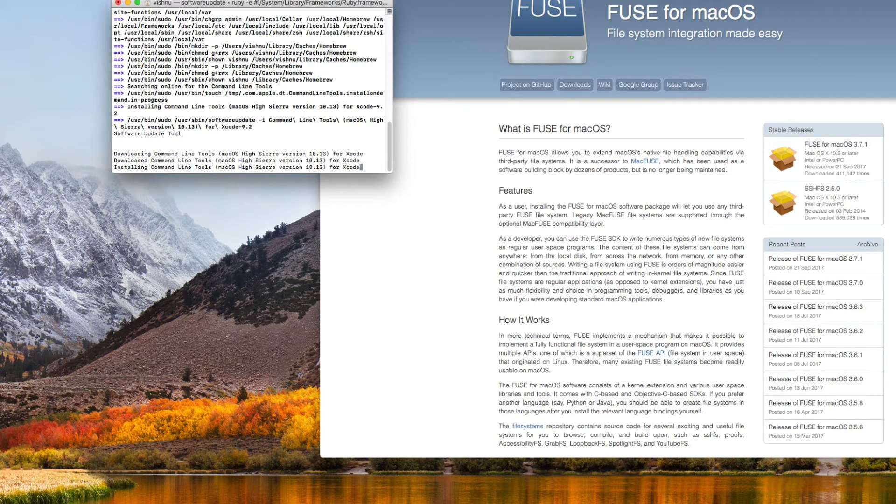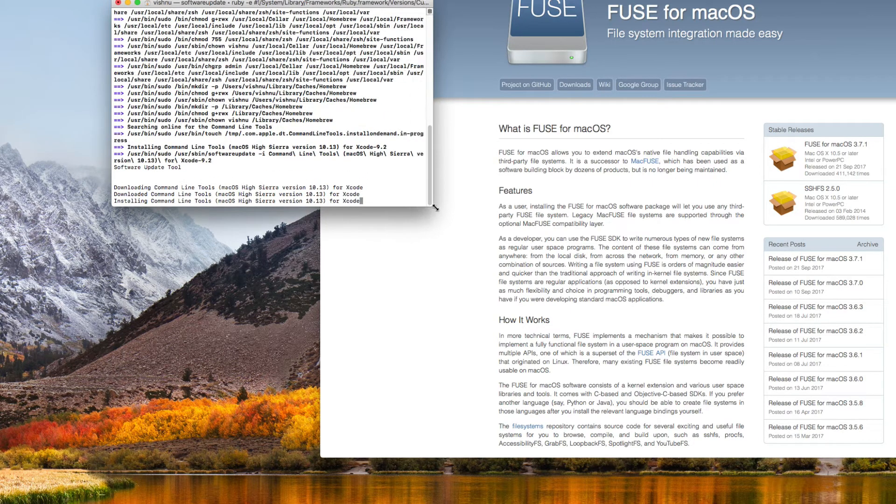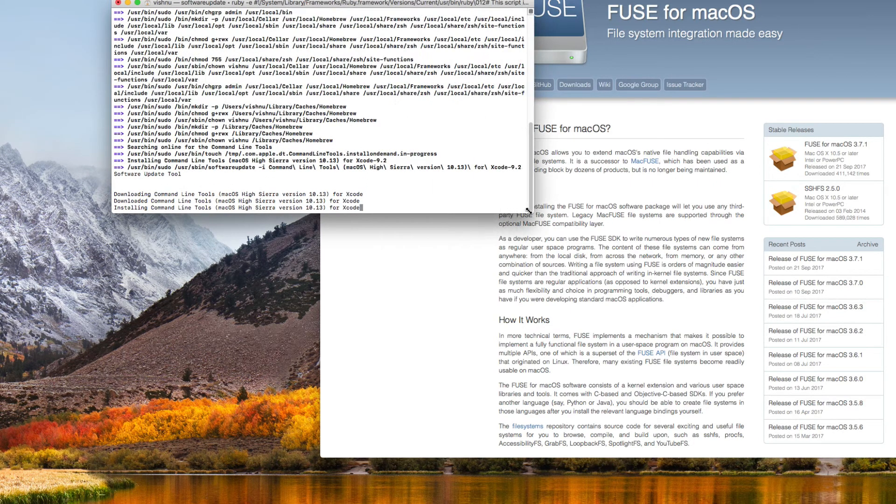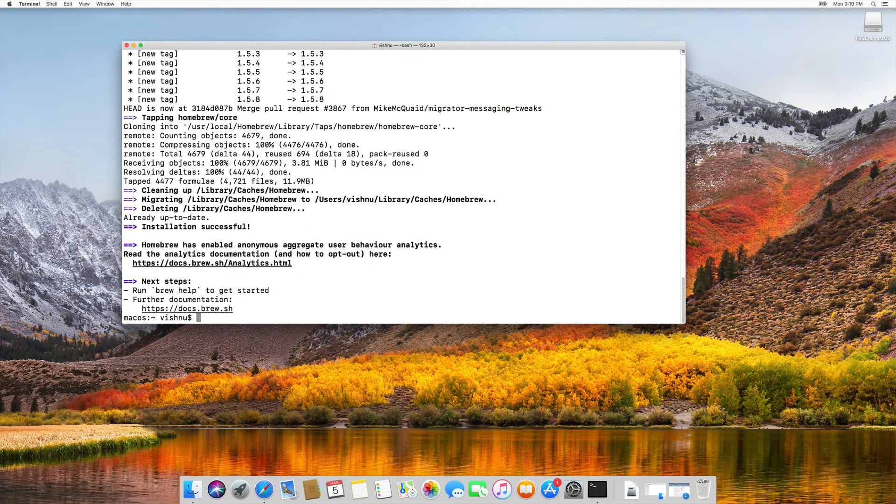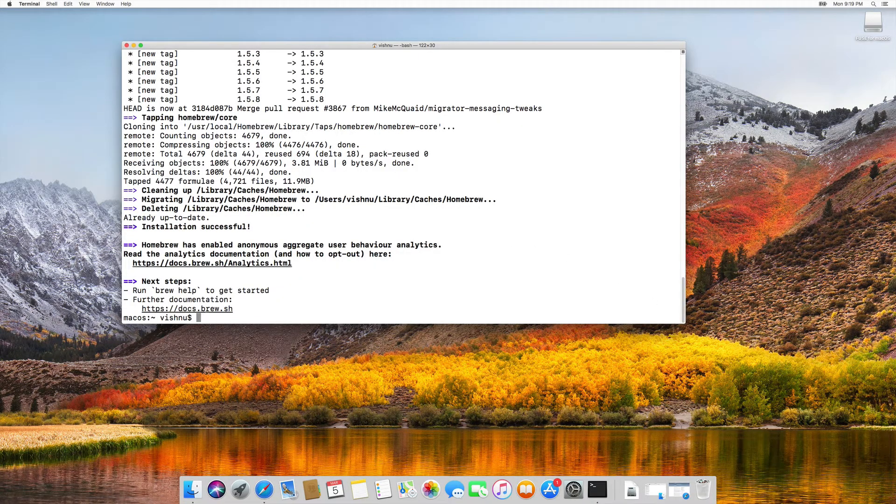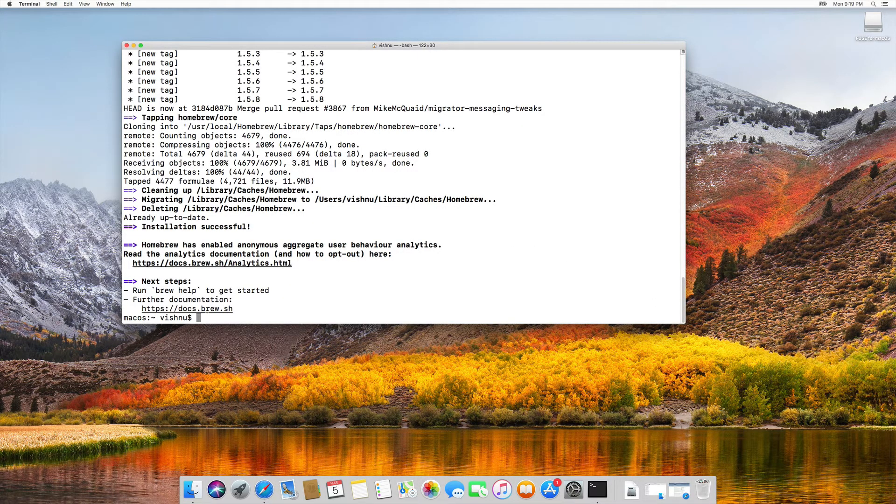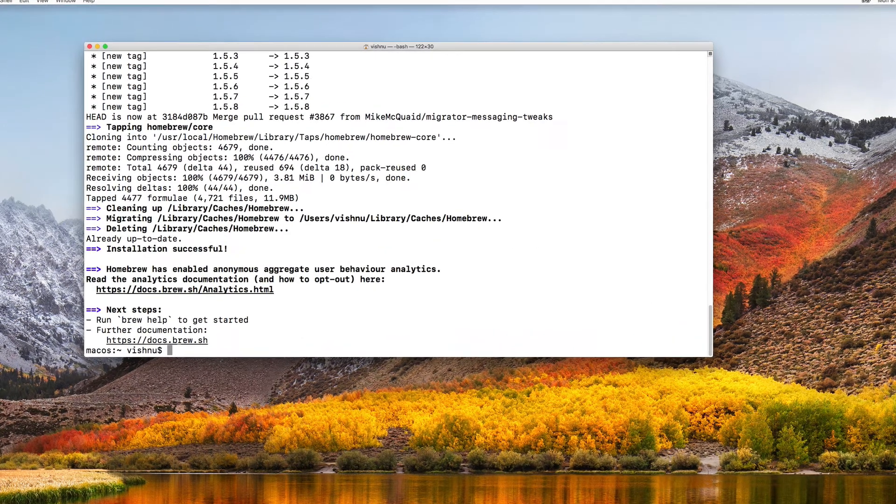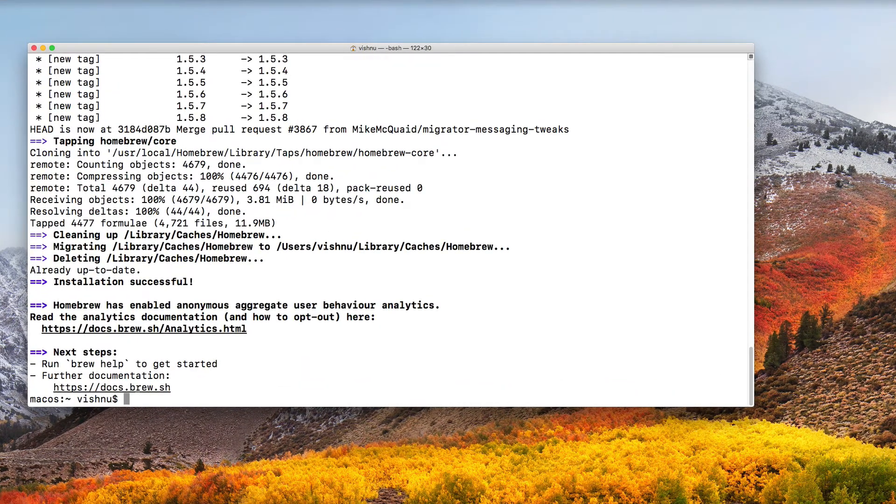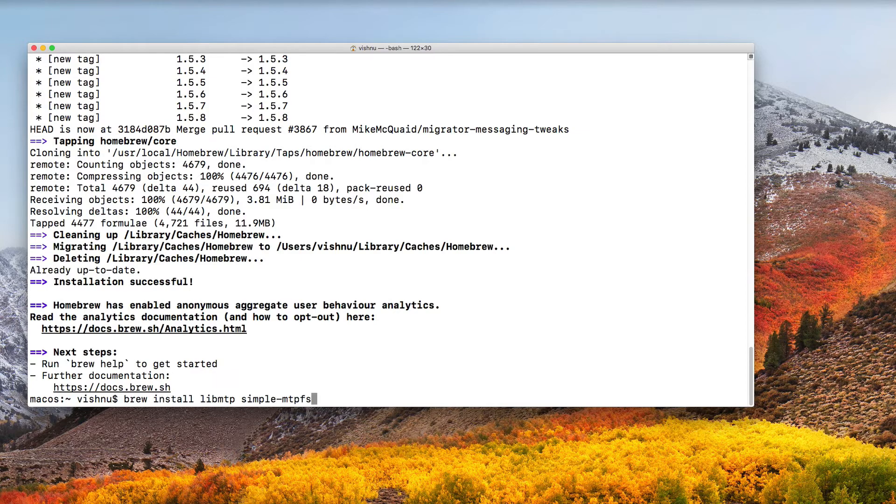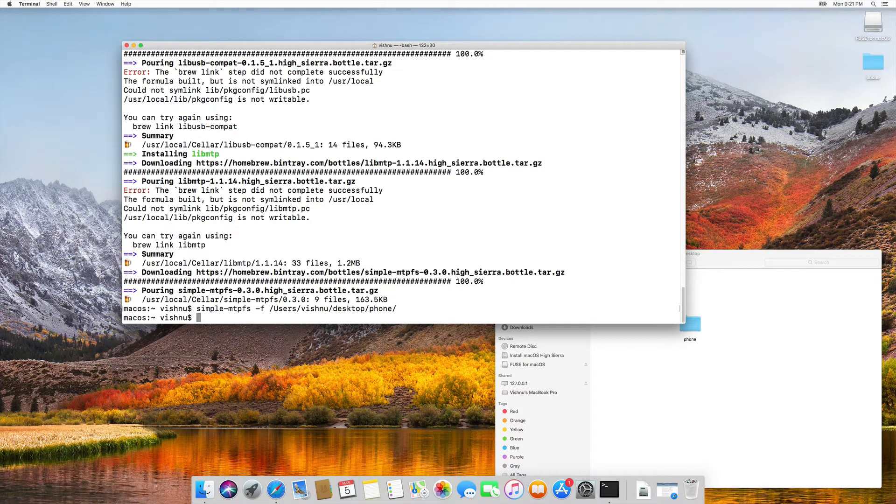Now, it is installing command line tools and homebrew here. Ok homebrew is installed now. We are going to install simple mtpfs, so just paste this command. I will put this command also in the video description. I am going to connect my android device to this Mac.